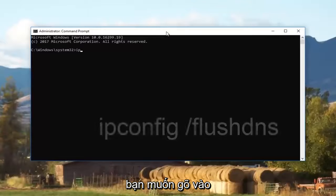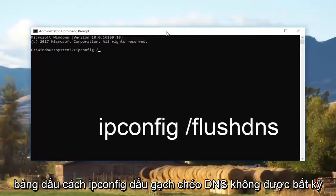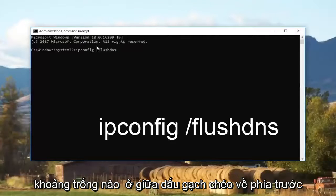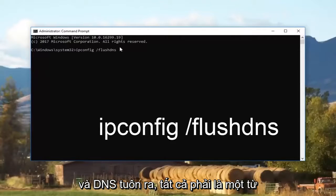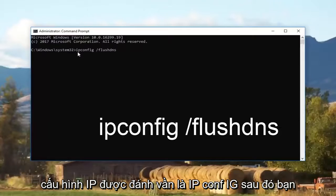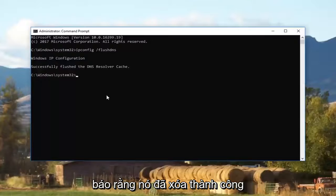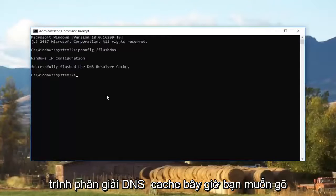Now you want to type in ipconfig /flushdns — there should be no space between the forward slash and flushdns, it should appear as one word, and ipconfig is spelled i-p-c-o-n-f-i-g. Then hit enter. It should come back saying that it successfully flushed the DNS resolver cache.